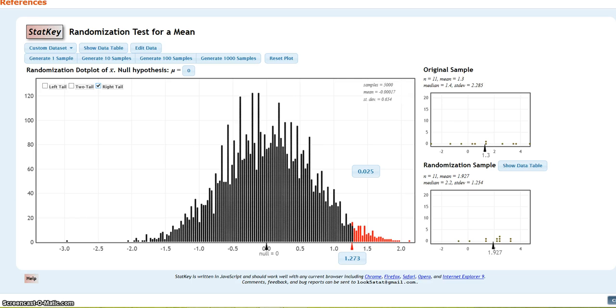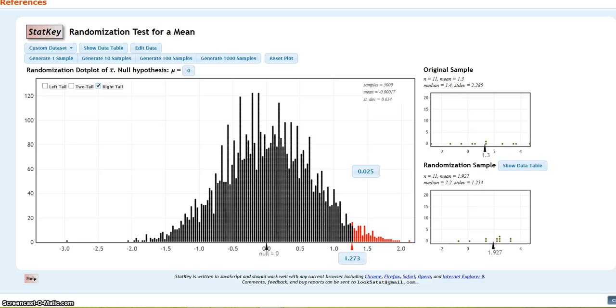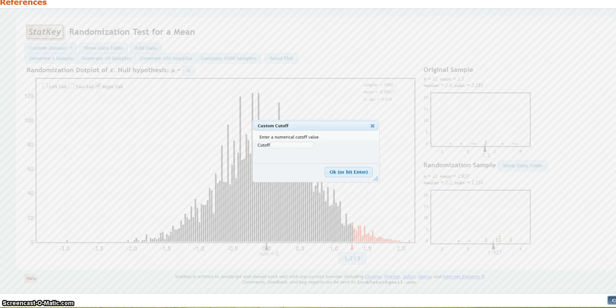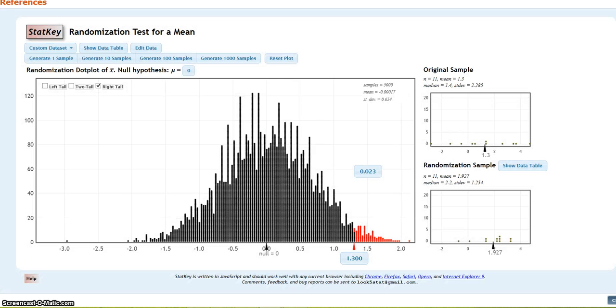And now, it's automatically going to default give me the cutoff point that's going to give me 0.025 in the tail. But I need to change that, because I don't want to know what percentage of these dots are up above 1.273. I want to know what percentage are up above 1.3. So, I change my cutoff by clicking on it to 1.3. And this gives me my p-value.